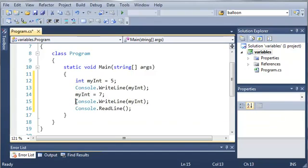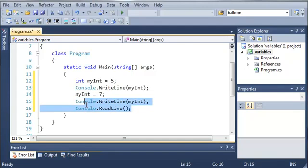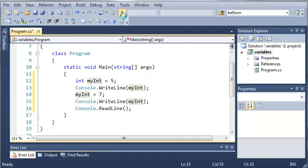And then what we went ahead and did is we wrote myint to the console again so that we can see the changes here and console.readline is going to wait for us to press enter.